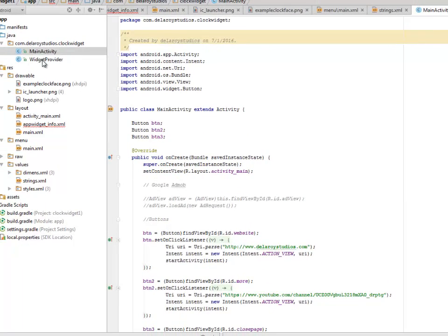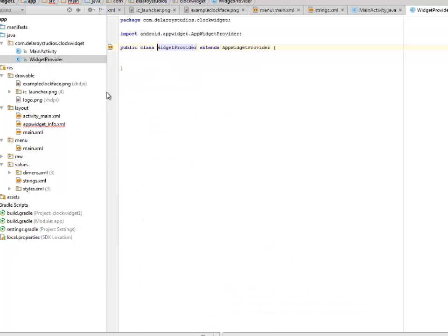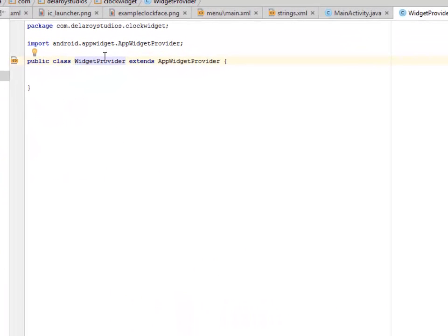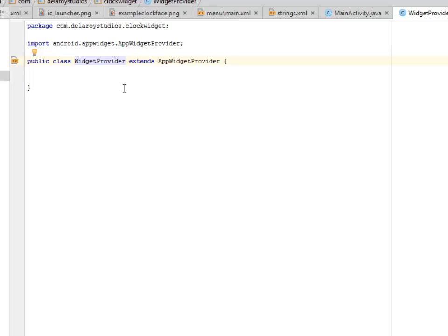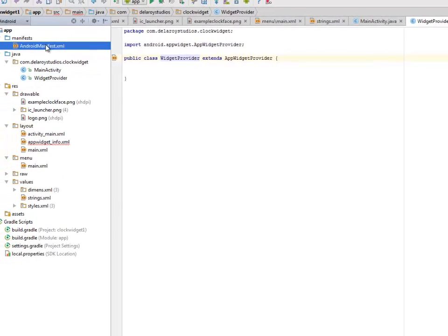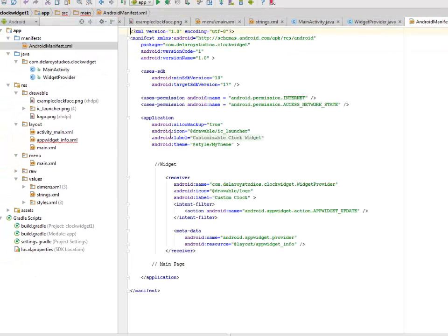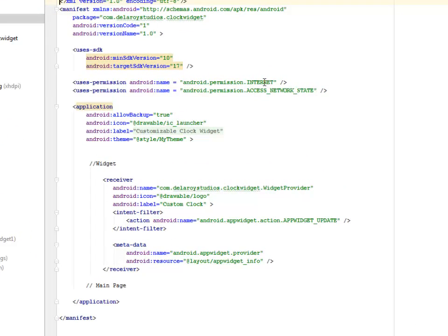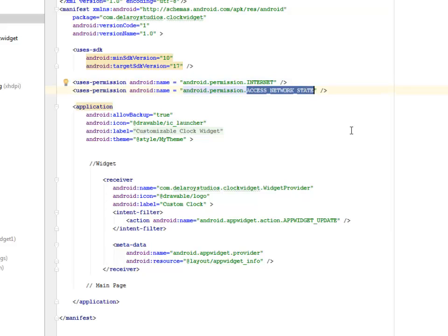Let's look at the widget provider. This actually extends the app widget provider. Now we have the widgets instantiated. It extends this and also we have it incorporated into it. Now let's look at our manifest. Our manifest has two permissions: the internet and the access network states.